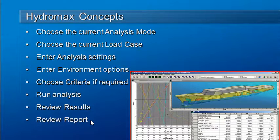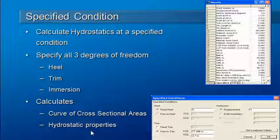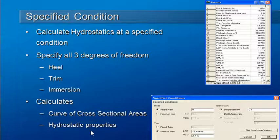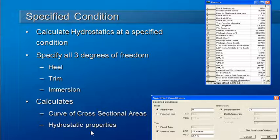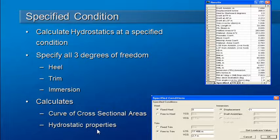Let's take a look at the first type of analysis, which is a specified condition analysis. This is a general way of looking at the vessel in a particular attitude, and we can specify the three degrees of freedom.